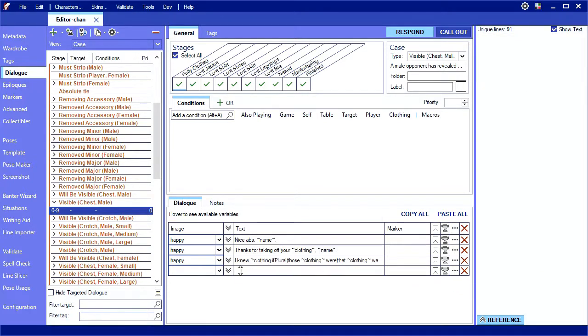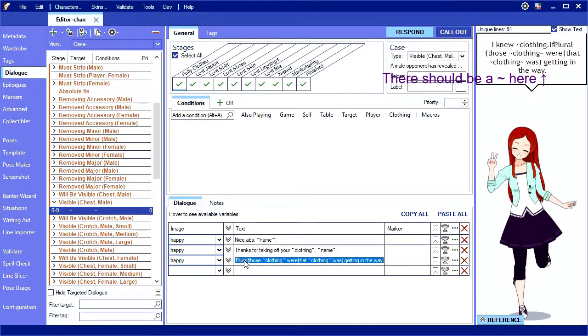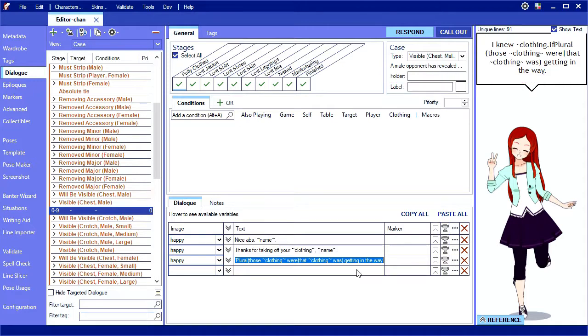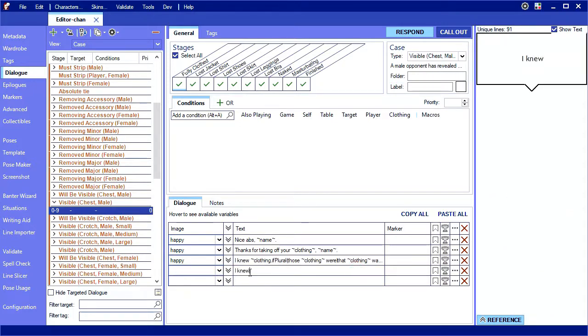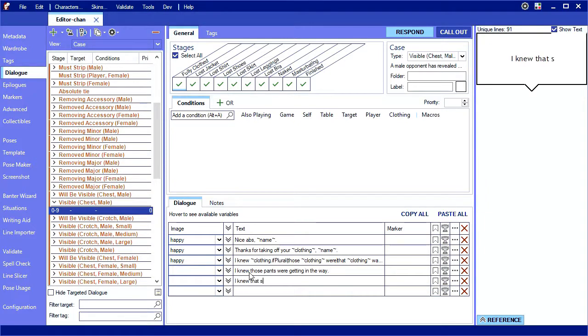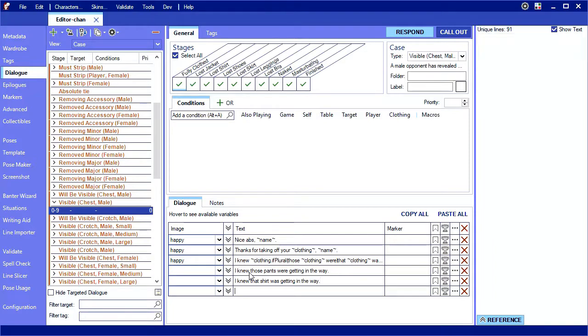If you're not a programmer, that's an admittedly unintuitive syntax, but it is what it is. Now, if the clothing was some pants, it will read, I knew those pants were getting in the way. And if the clothing was a shirt, it will read, I knew that shirt was getting in the way. This is why it's important to properly mark your clothing as plural or not in the wardrobe tab.